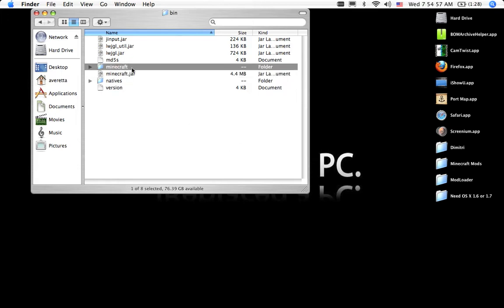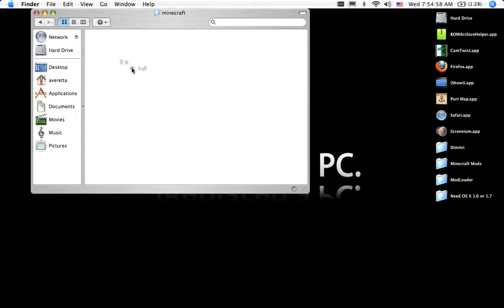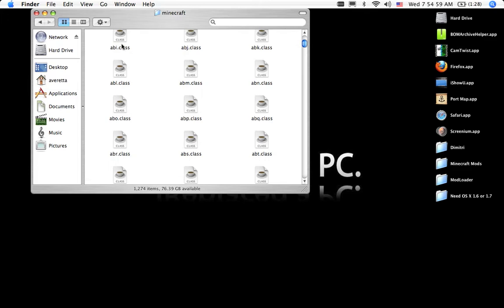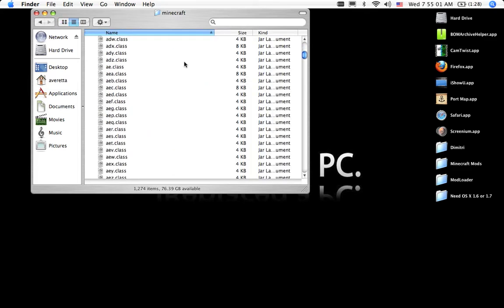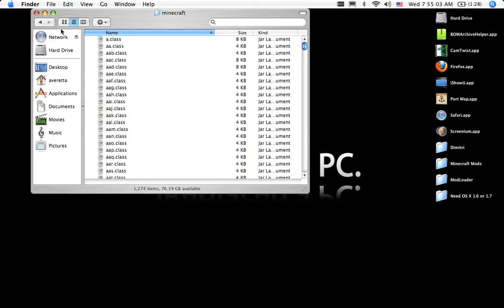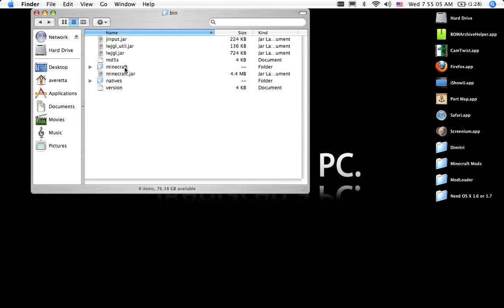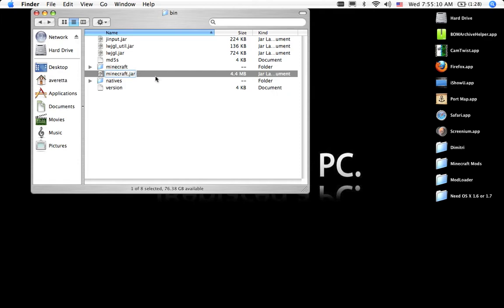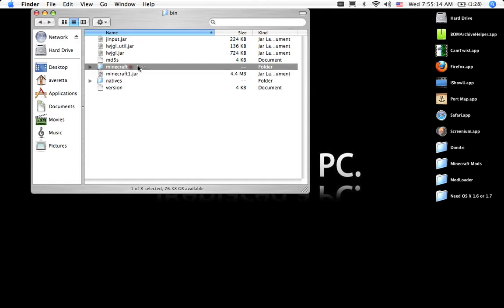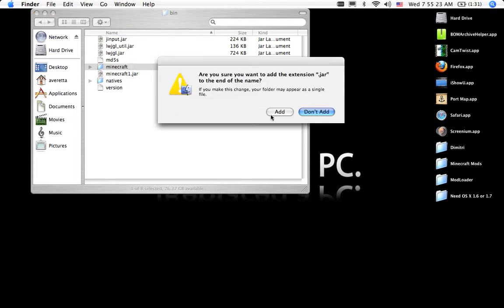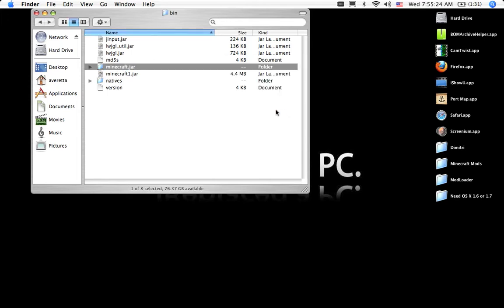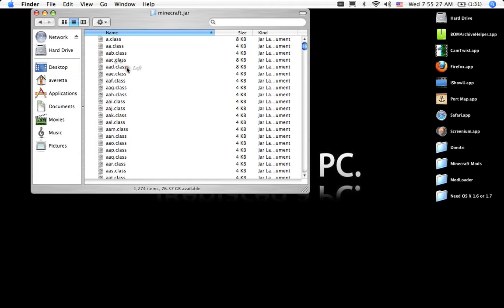And it opens a folder of all the Minecraft mods. It will all say class. What you can do is rename this Minecraft 1 or whatever you want. Then, name this to Minecraft.jar. That way you will register that as the running class. Click add.